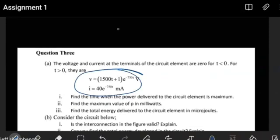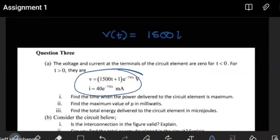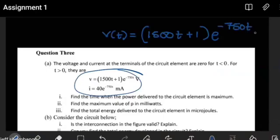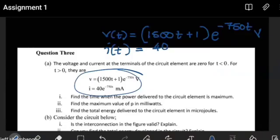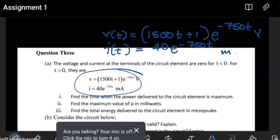For T greater than 0, we have the expression for the voltage as a function of time, given as 1500 times (T plus 1) times e to the minus 750T. This is in volts. Similarly, we have the expression for the current as a function of time, given as 40 times e to the minus 750T. This is in milliamps. Let me just verify these values.